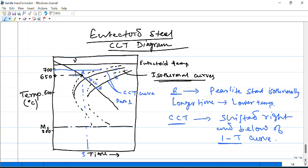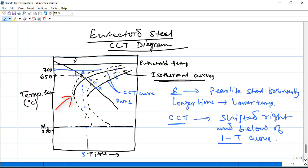The reason bainite does not form in continuous cooling is related to where the nose of the CCT curve is located. The nose itself comes down all the way to the bainite region, and the pearlite lines extend over and beyond the bainite temperature range. So even if you cool the steel into the bainite temperature range (around 450–500°C), you still encounter the pearlite start curve there, because the nose is positioned in that region. We will discuss this further in the next lecture — do not forget to tune in if you want to know more about CCT diagrams. Thank you.